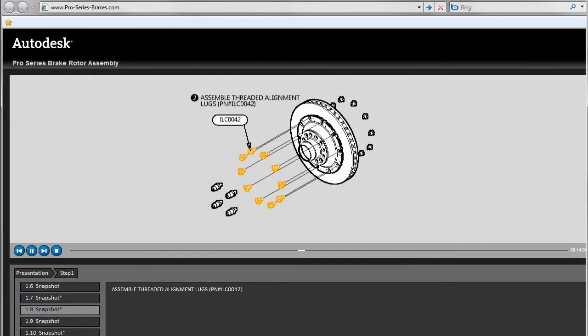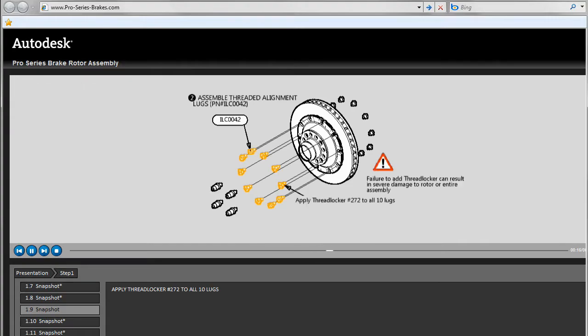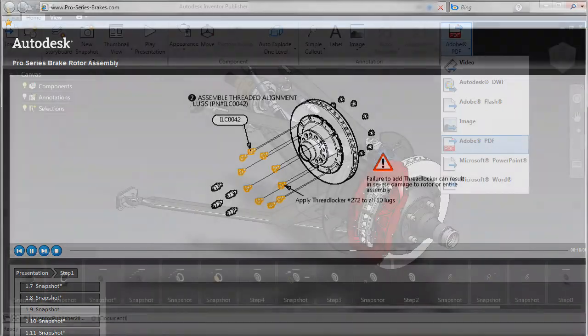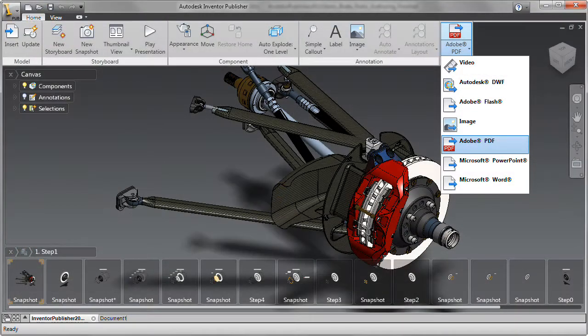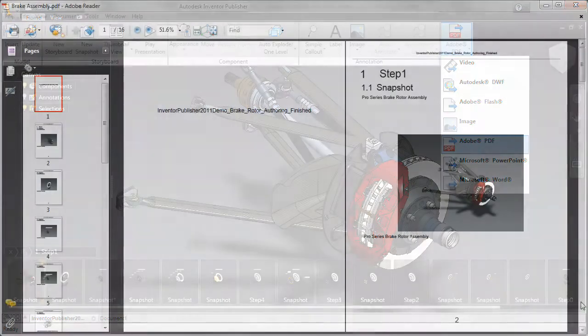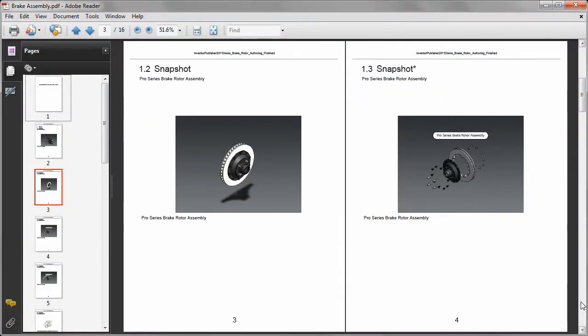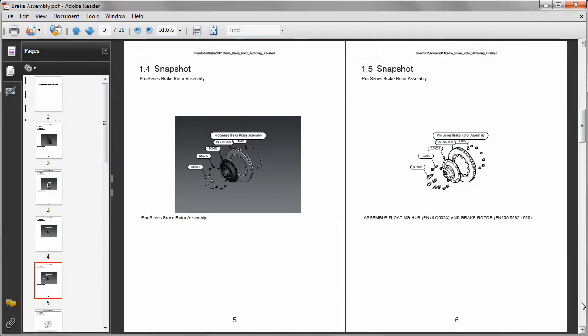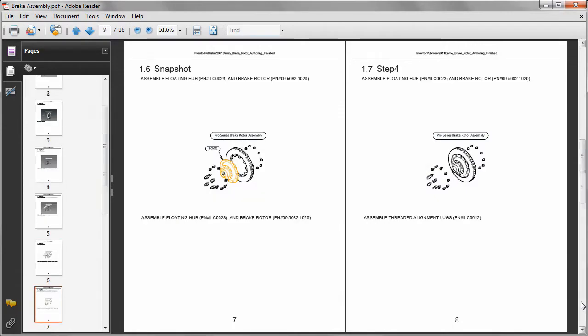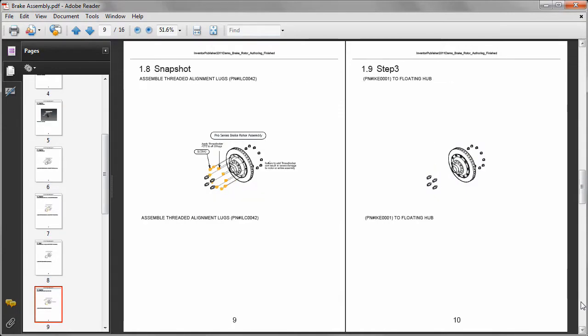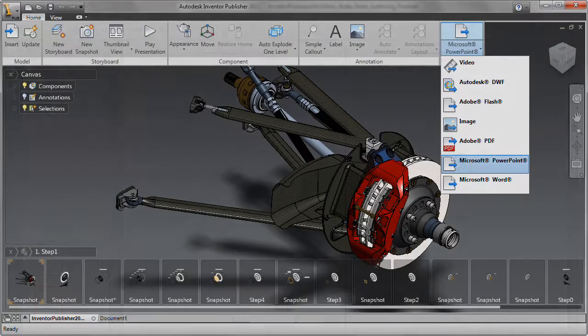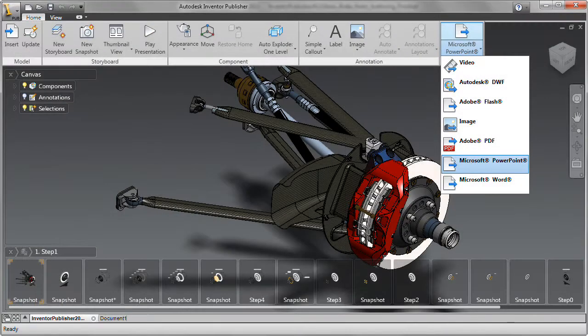With multiple document publishing options, you can share complete documentation created in Autodesk Inventor Publisher through common business software applications such as Adobe PDF, Microsoft Word and PowerPoint.